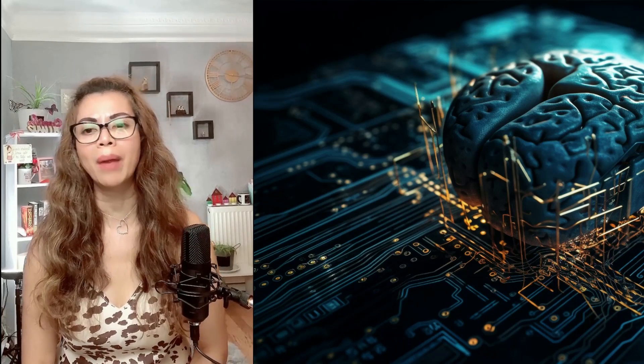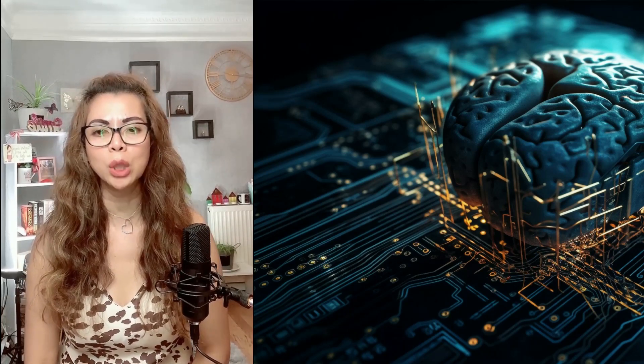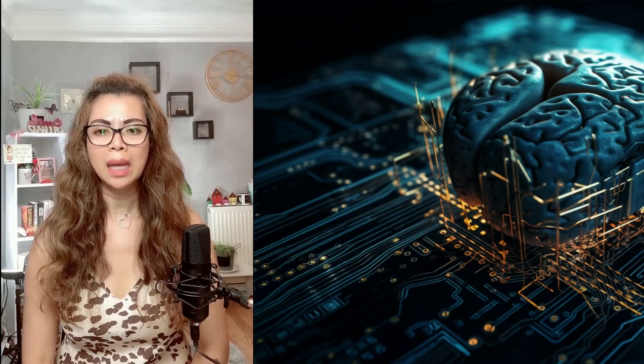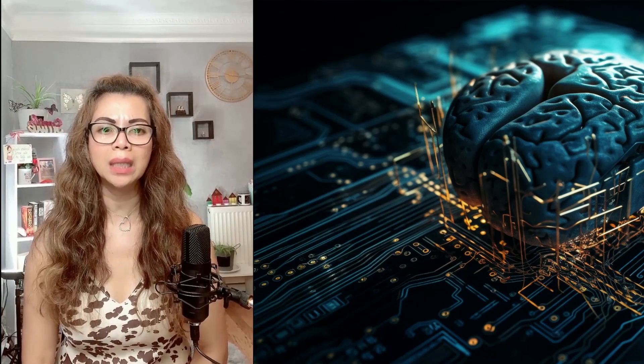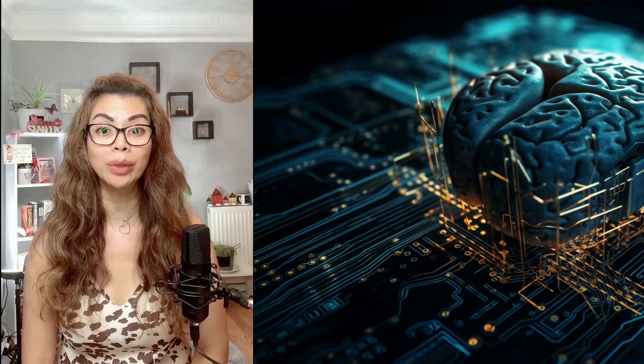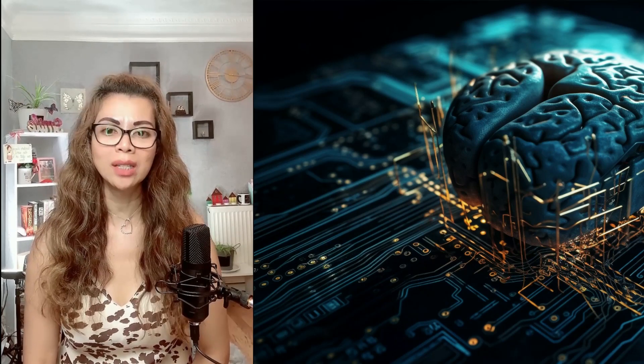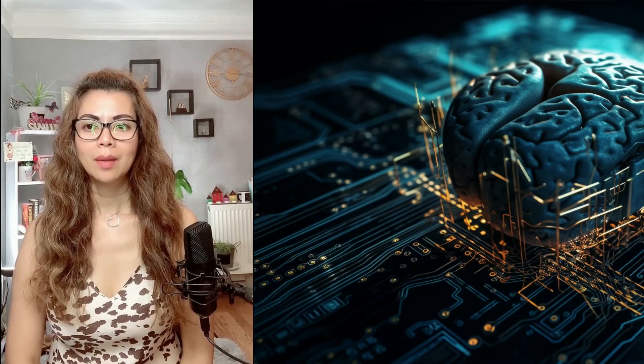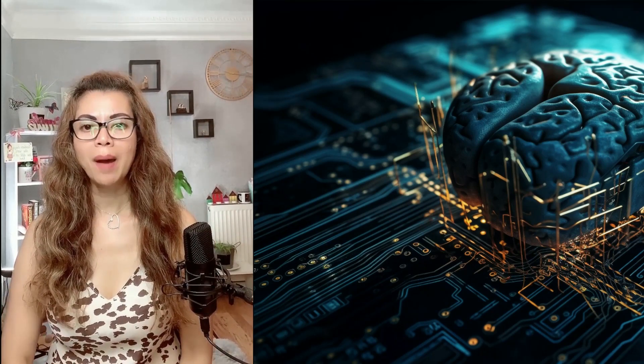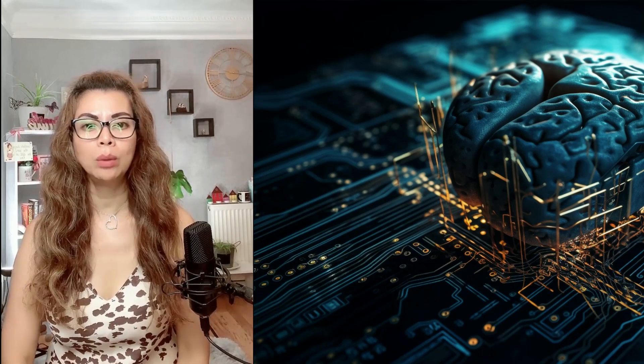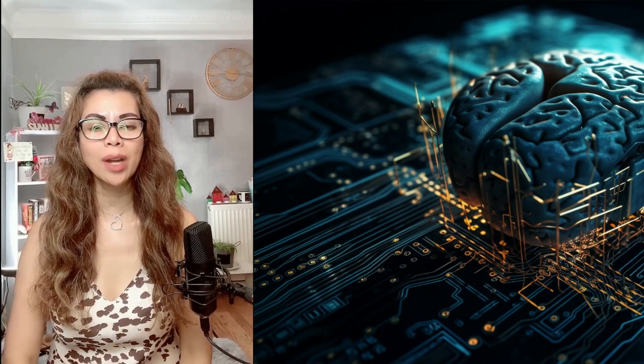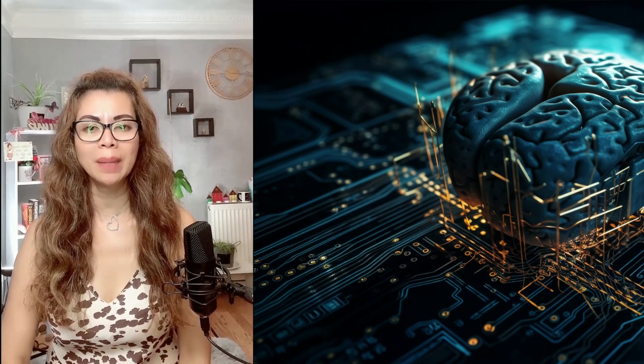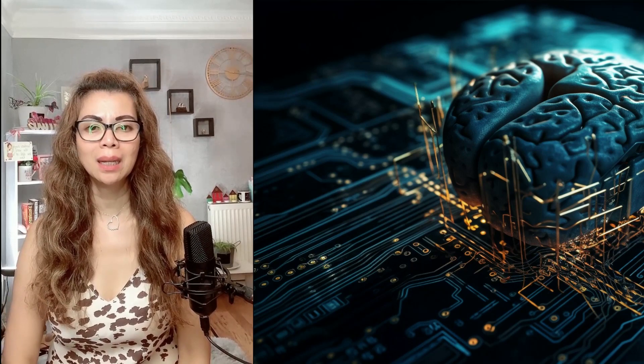We are reaching an era where computers are preparing to surpass humans in every field that made them masters of the world: intelligence and communication. Even more terrifying, or if you prefer hopeful but certainly shocking, is the fact that there is no limit to its capabilities.